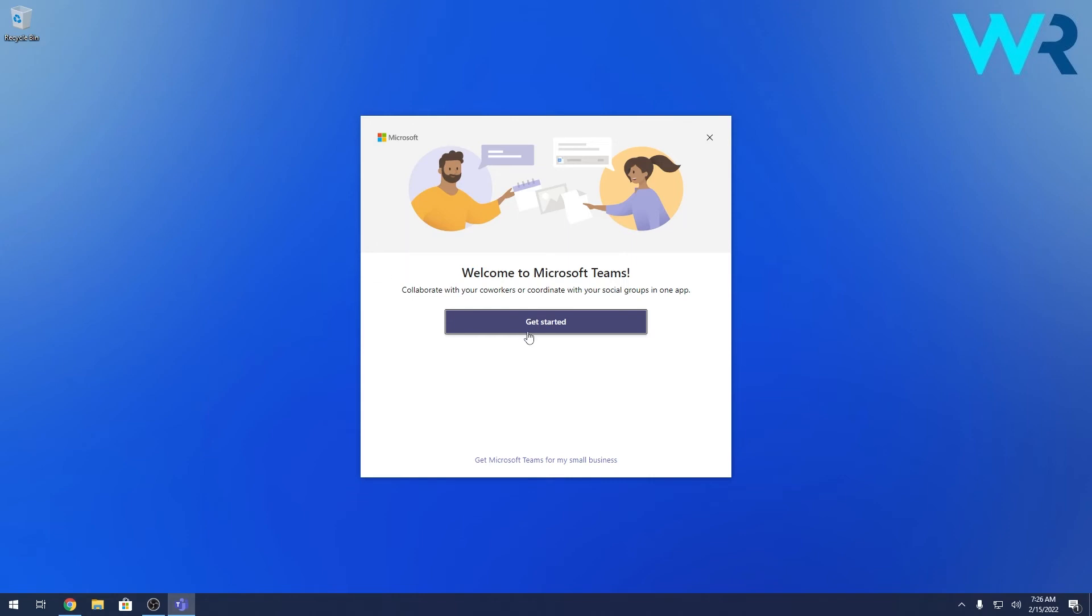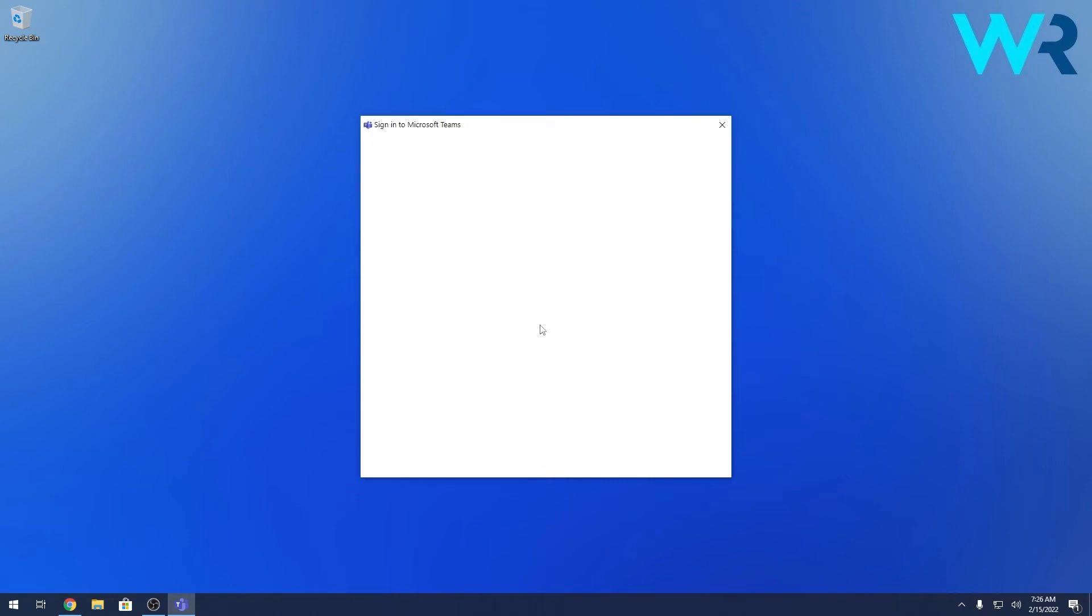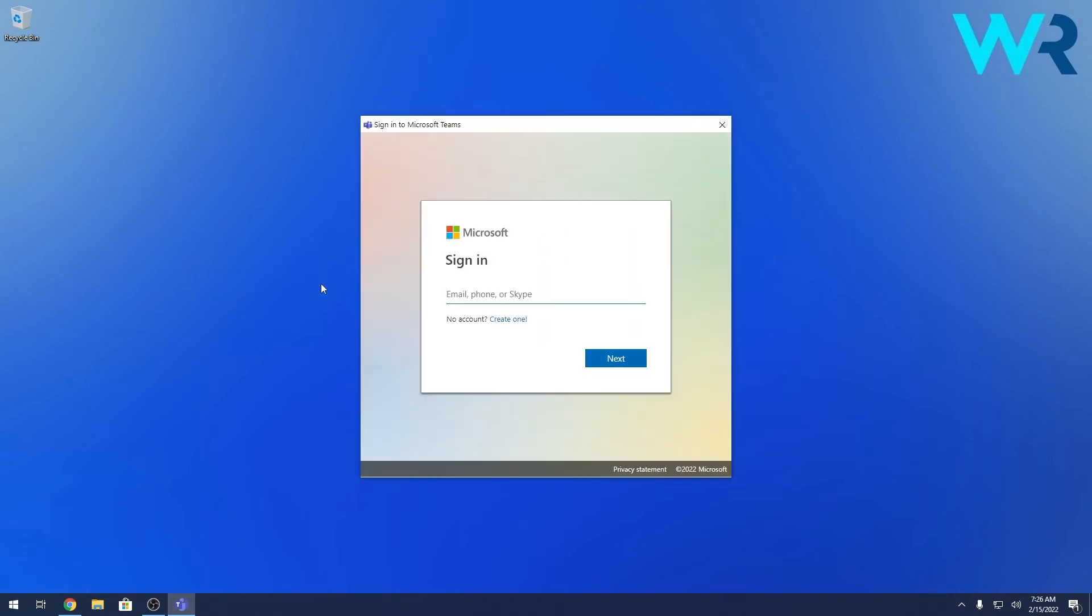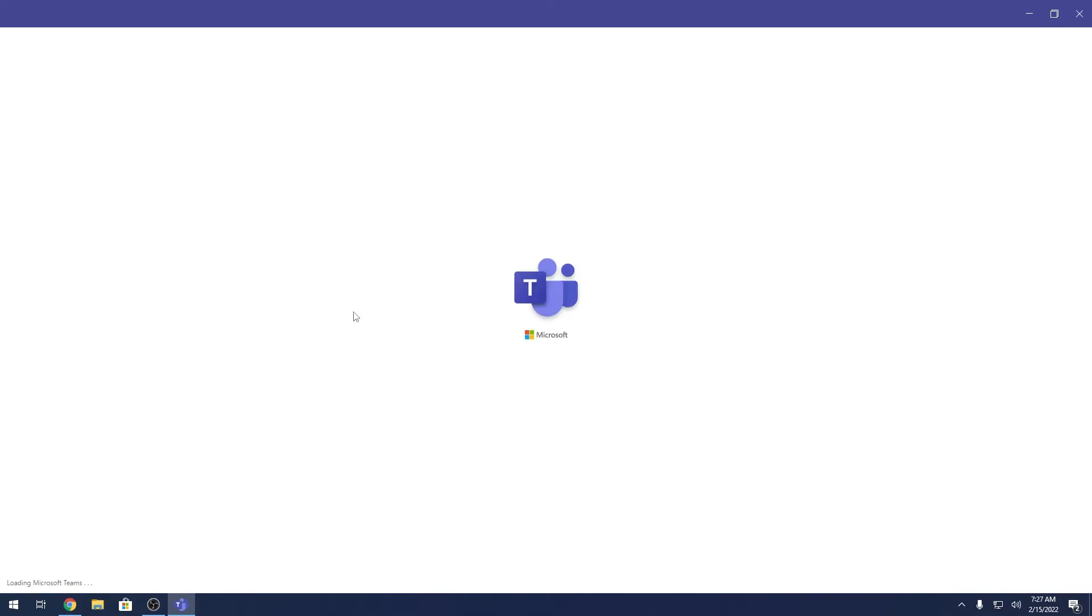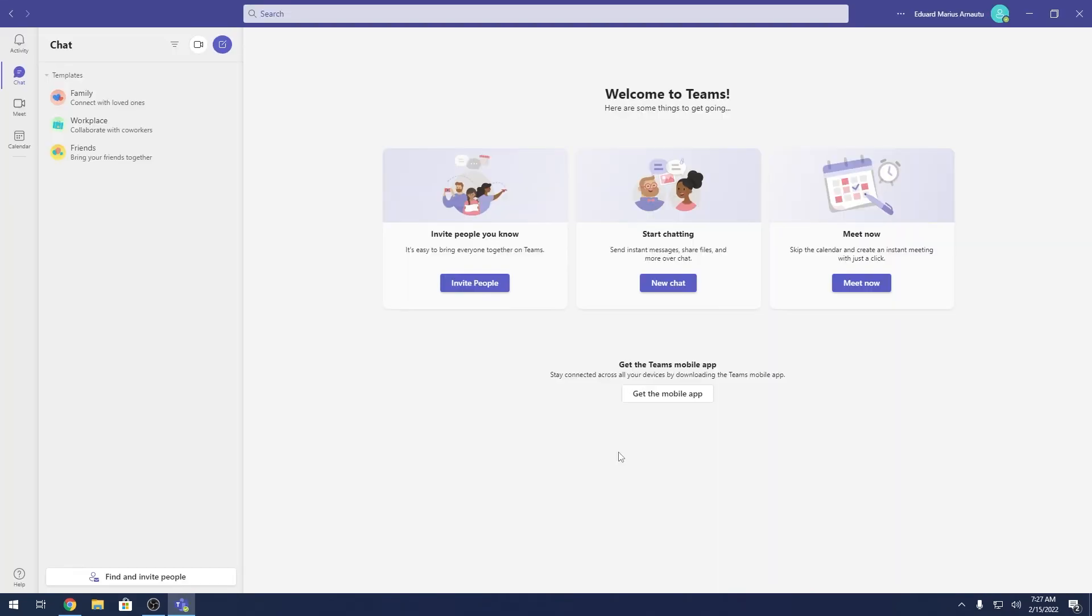Afterwards, just press on the get started button. Now in here, what you have to do is simply input your credentials, and after inputting your credentials, as you can see, voila, you got Microsoft Teams on your PC.